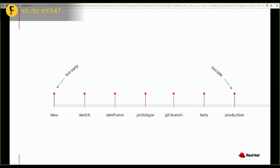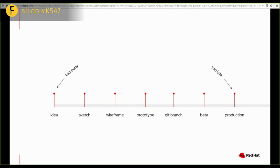And you can get different things out of the test, depending on when you run it. For example, when you only have a wireframe, you can't test the interactivity. But you also haven't put too much effort into it so far. So you're quick to change. And when you have a Git branch, you can start testing things like loading times. When do people look at a screen and say, oh, I think it crashed?